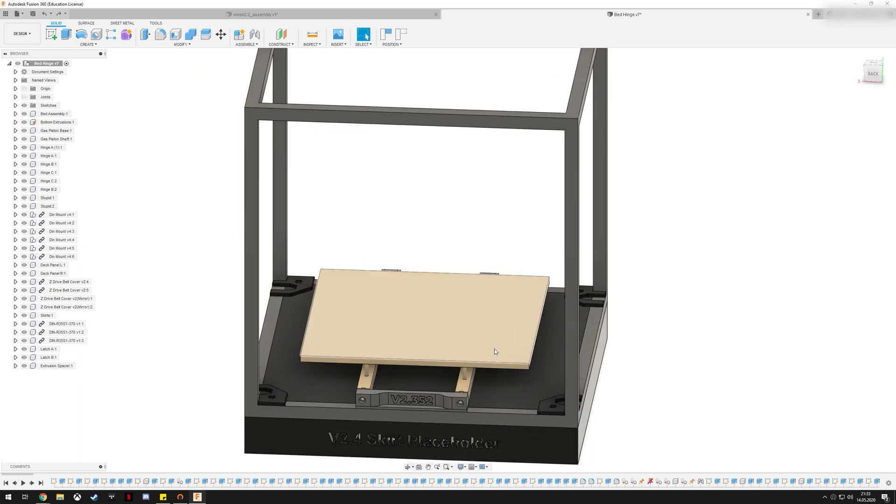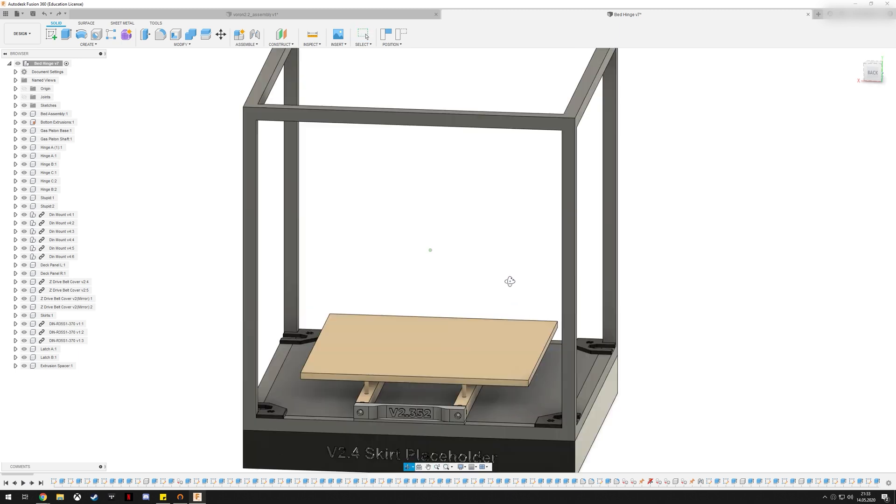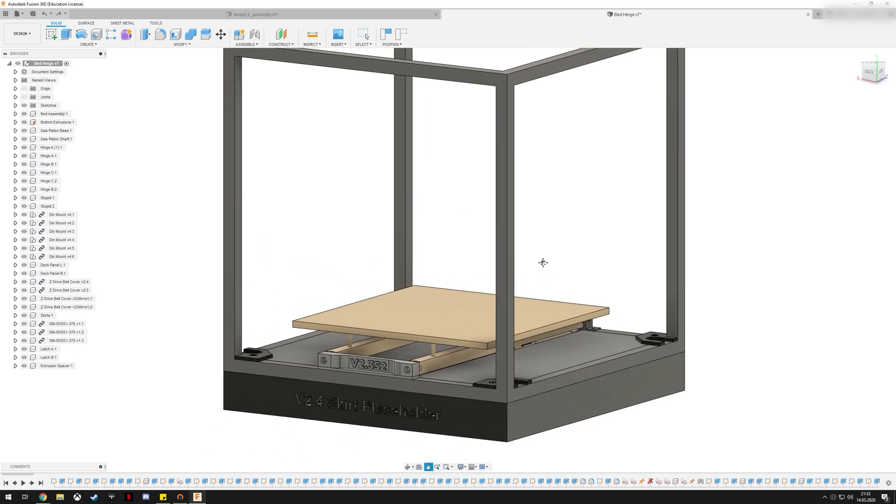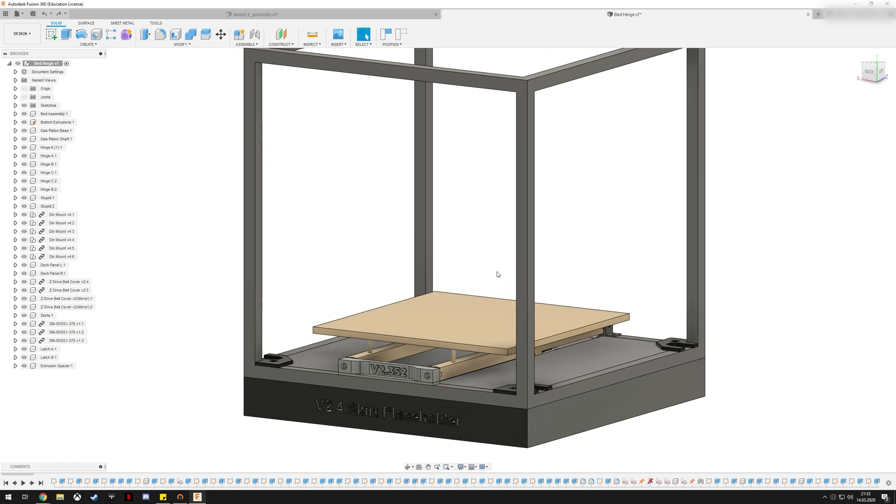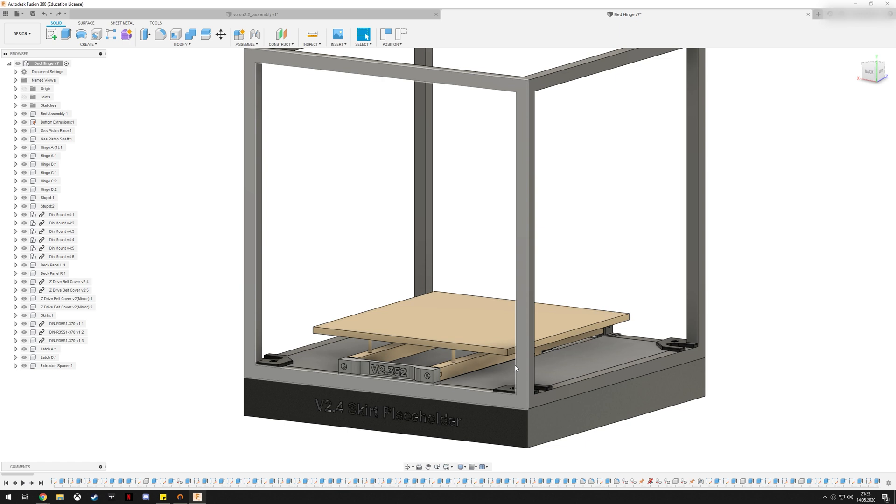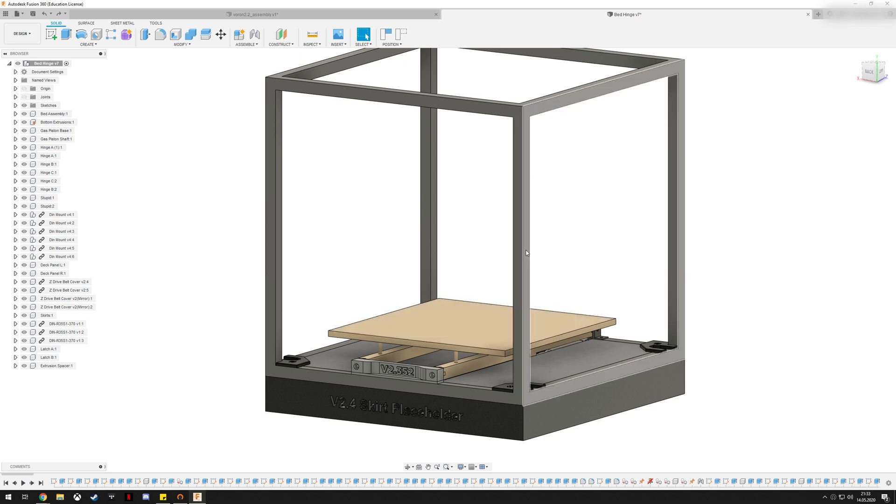As you can see, I modeled everything in here and right now I'm printing the parts necessary for this on my printer. Today I'm going to walk you over what I have planned for this mod, and next week you will see this in action.